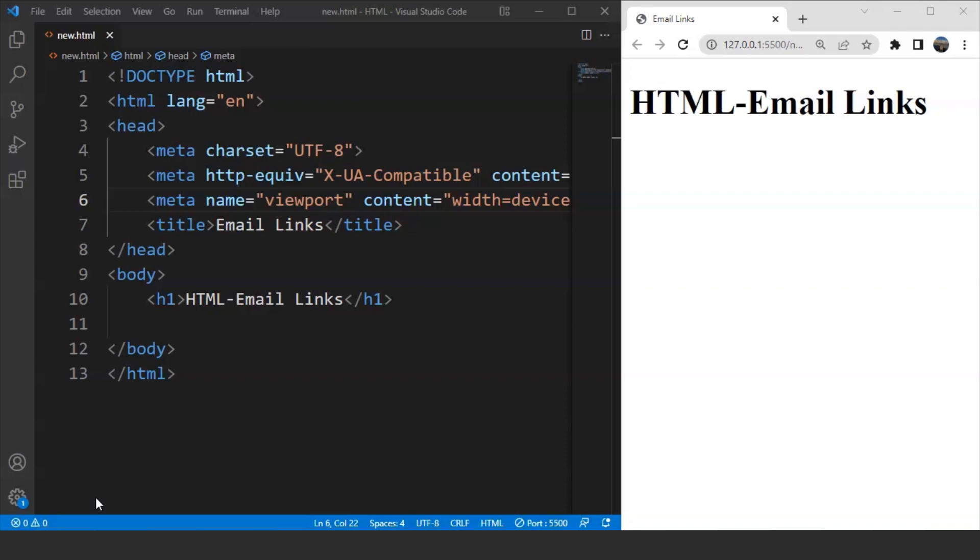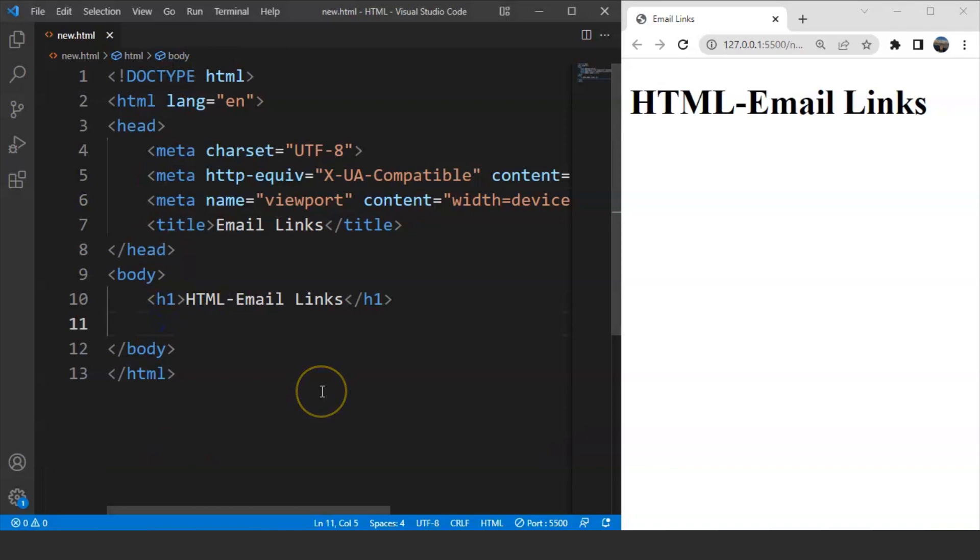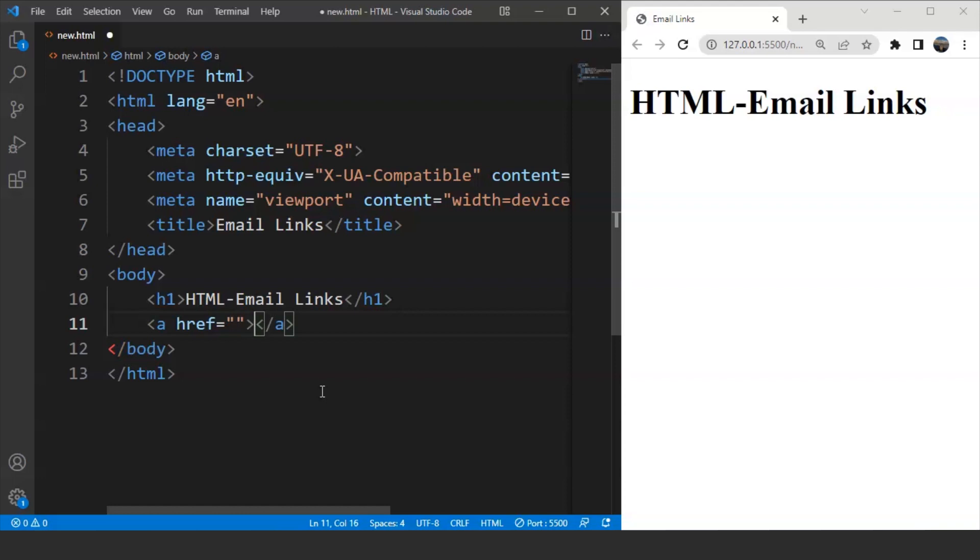So we'll quickly go through the syntax as there is not too much to explore in this particular topic. The anchor tag and the href attribute remain the same here as well. So the syntax goes like this. We'll write here inside the body tag. We'll use the anchor tag. So we'll write here a. Then inside href, we have to write something. But before that, let's close the anchor tag.